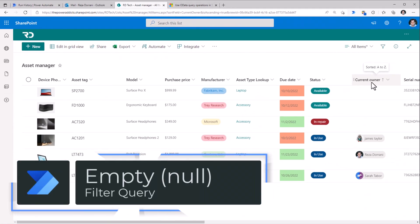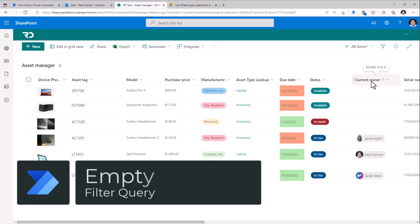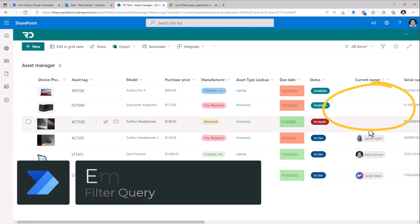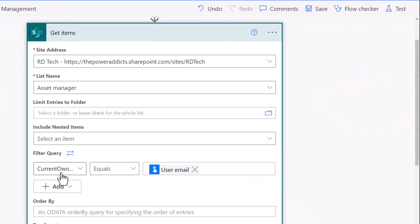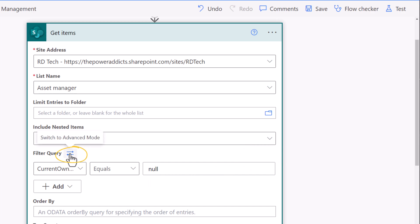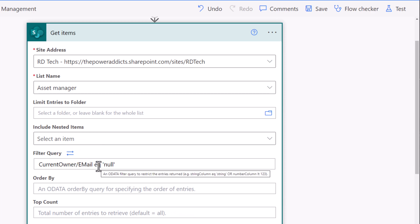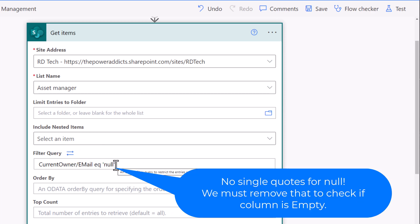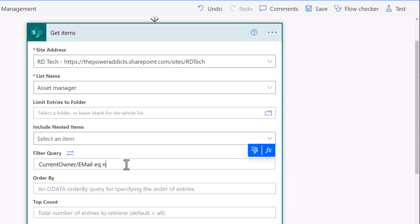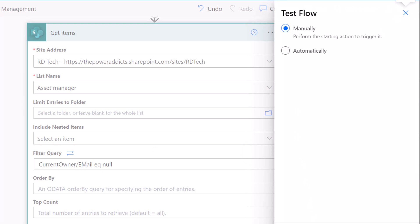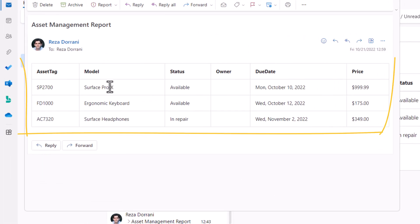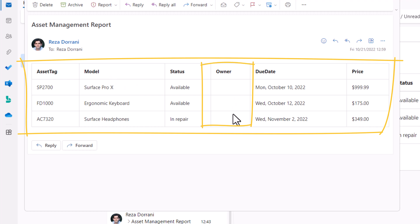Taking the person column again — to get all assets where there is no current owner assigned, the formula is: current owner email equals null. Be careful: if you switch to advanced mode you'll see it adds single quotes around null, treating it as a string. You must manually change this to equals null without quotes. The output is three records from my SharePoint list where there is no owner defined.